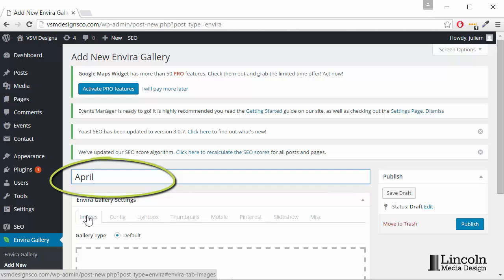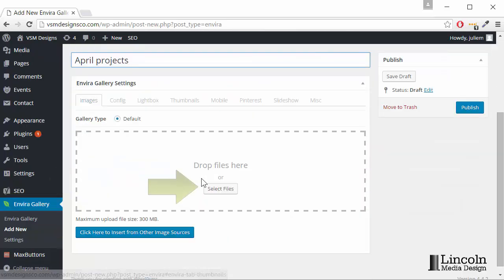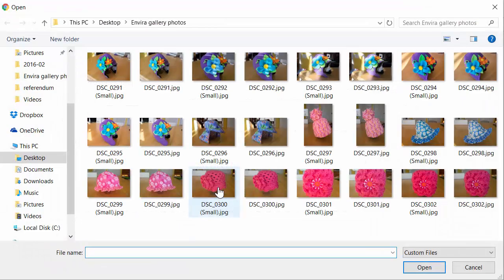Enter a title and we see there are two different ways to add images to your gallery. The first is here, Select Files, will take you to a file on your computer.